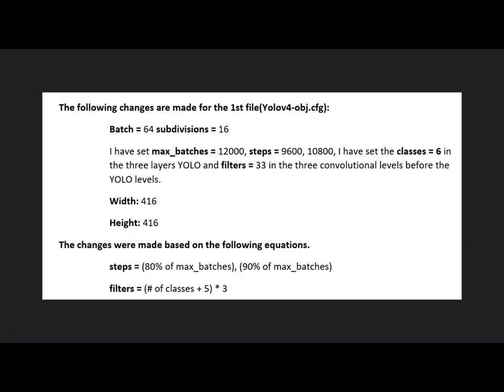For the training, in addition to the data images, three additional files are needed which have been processed: YOLO version 4, object.cfg, object.data, and object.names. The following is an explanation for each one separately.